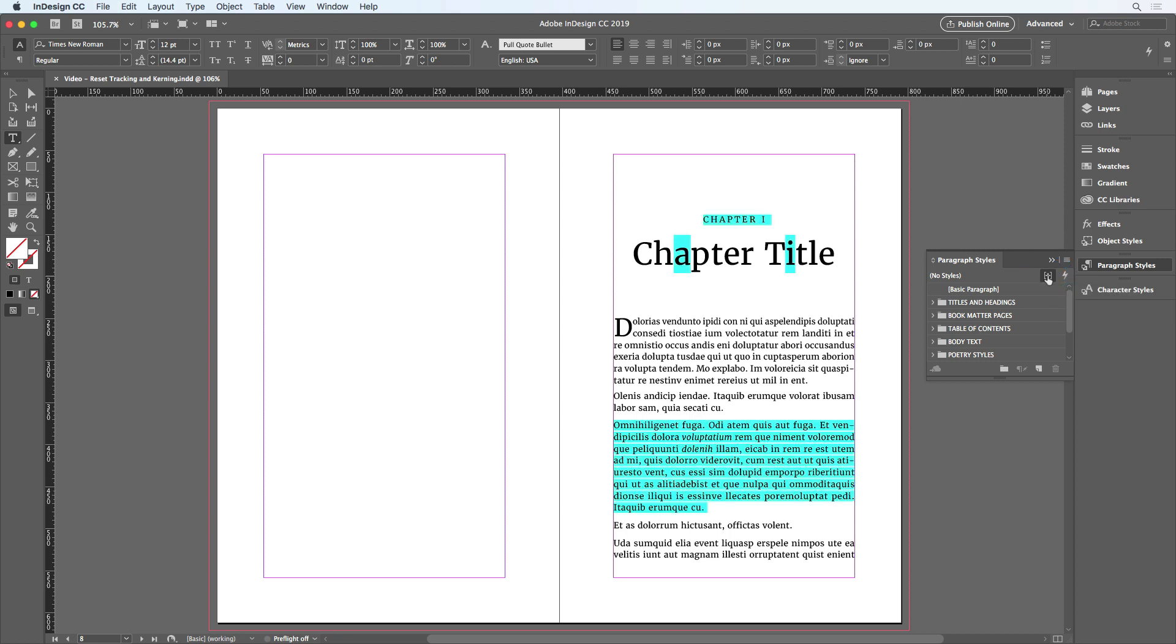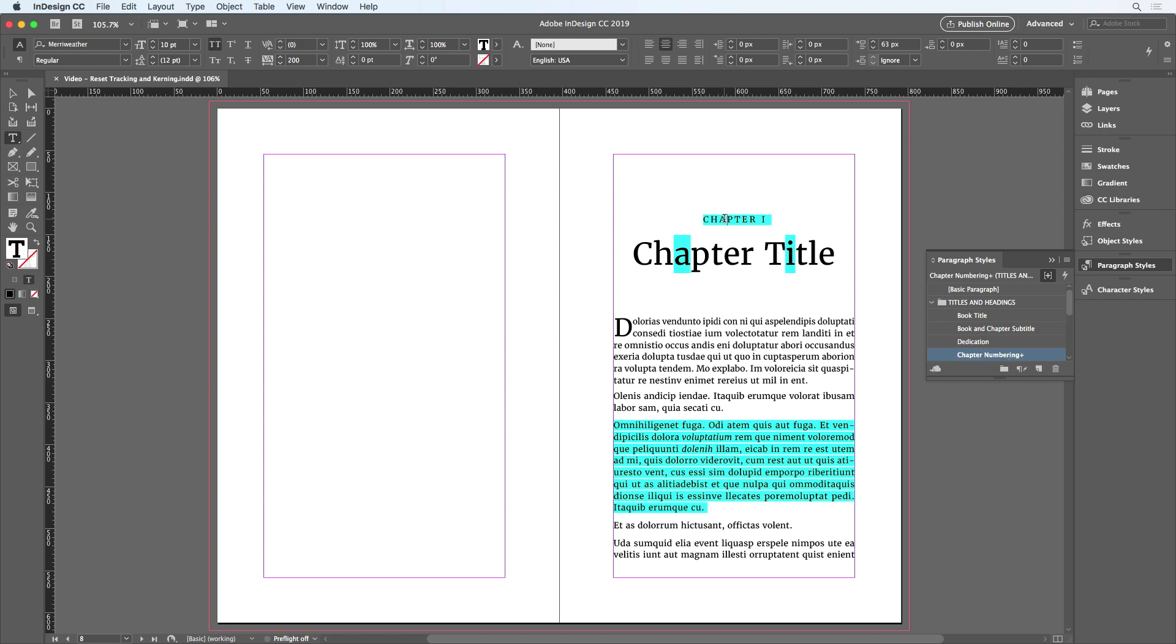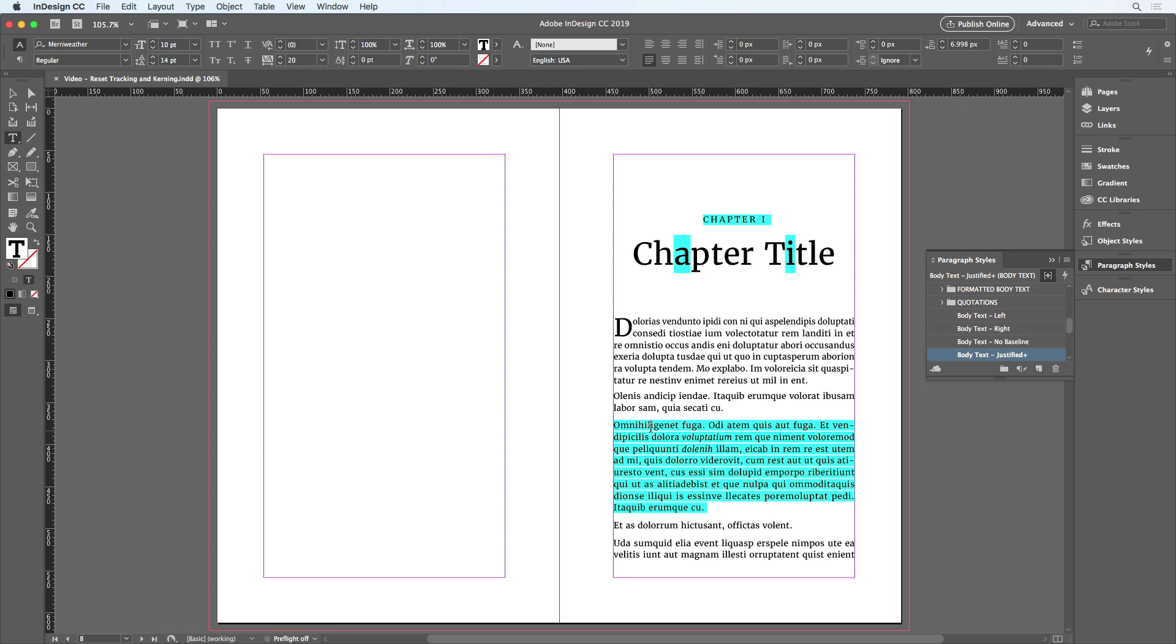So I can see that the chapter number has been tracked way out, and if I look up here in the control panel, I see the value, 200. There's kerning after a couple of letters in the chapter title. You can see negative 20 there, and this paragraph has been tracked out, plus 20.